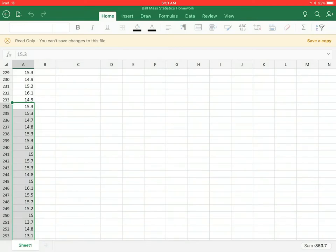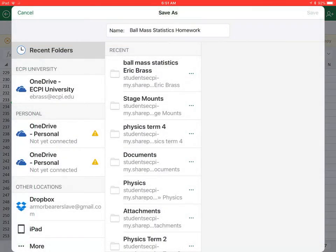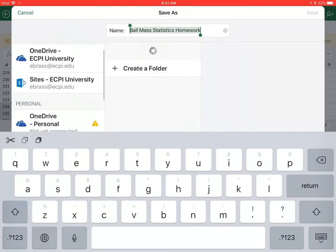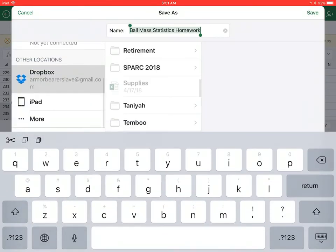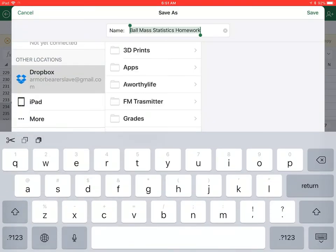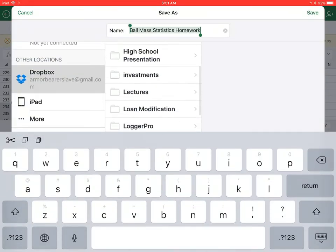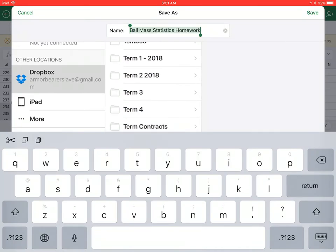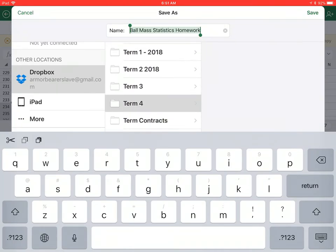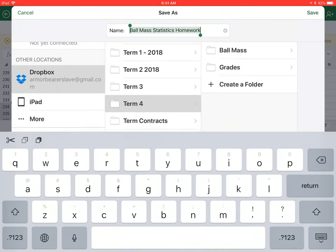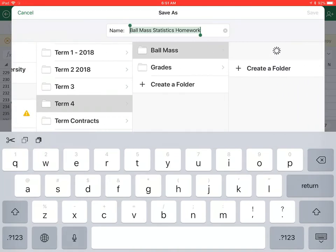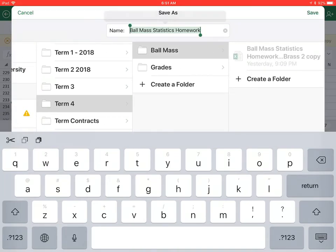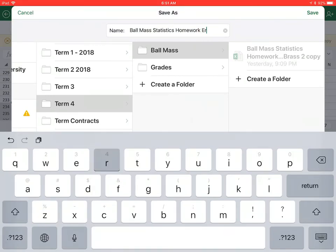I'm going to say save a copy and I like Dropbox, so I'm going to put it in Dropbox. I'm going to find my term, this term 4. I already have a place for Ball Mass, we're just going to put this into my Ball Mass folder. But before I do that, I'm going to make sure that I place my name on here.